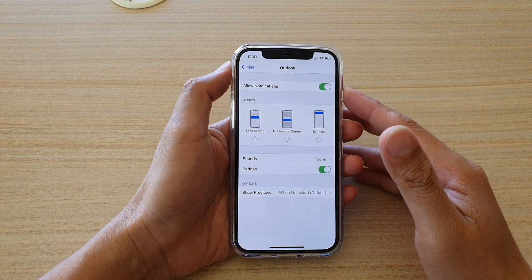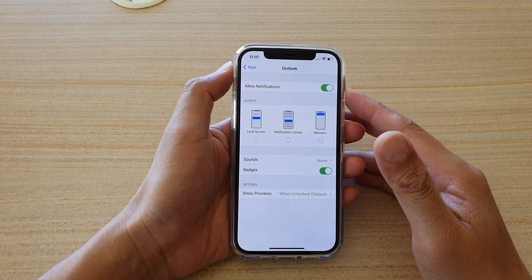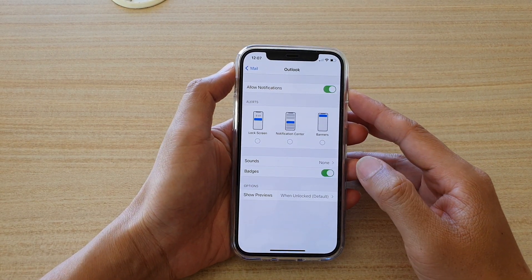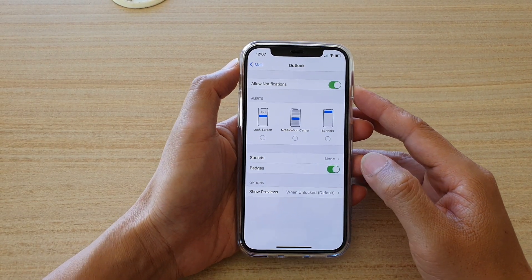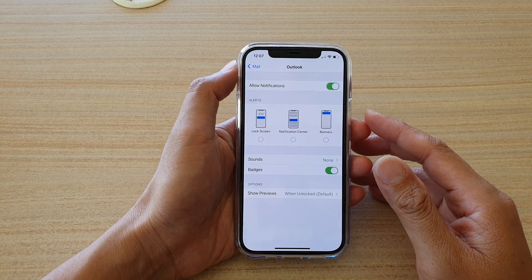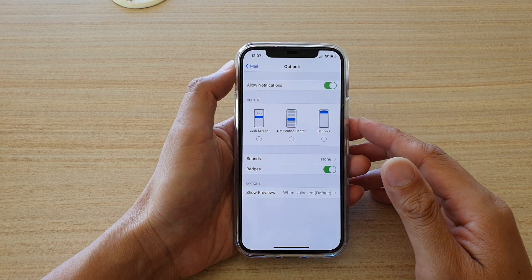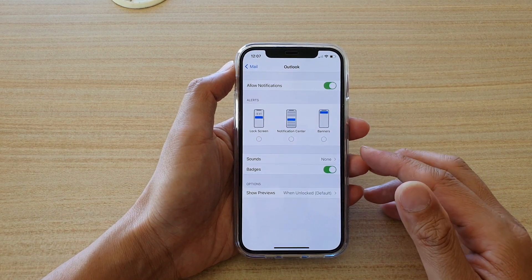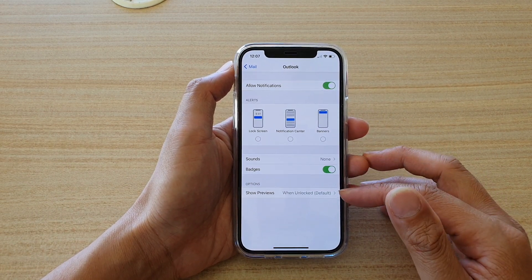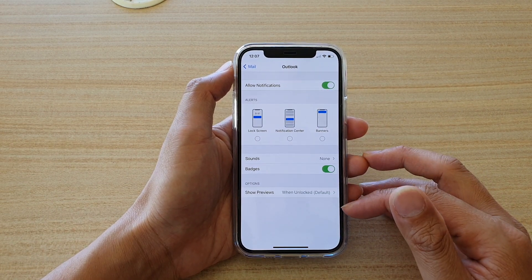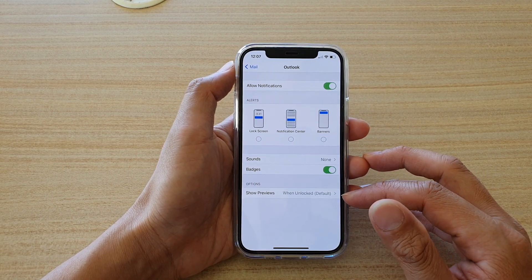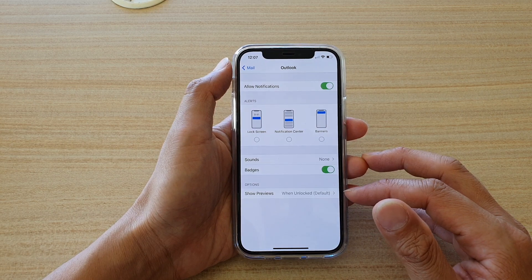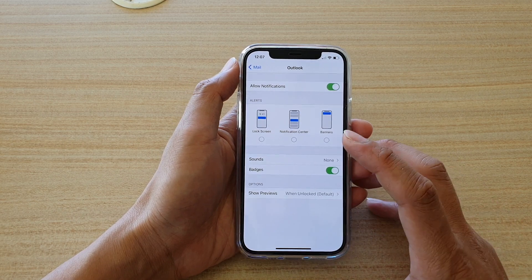Hi, in this video, we're going to take a look at how you can show or hide the mail notification content on the lock screen on your iPhone 12 or iPhone 12 Pro.